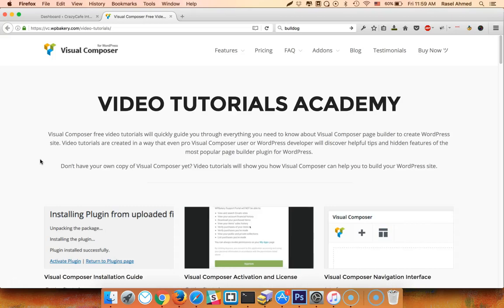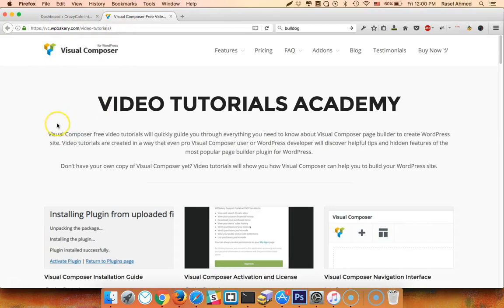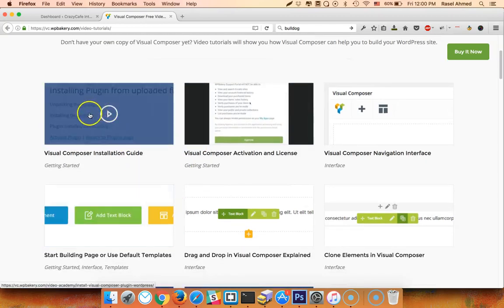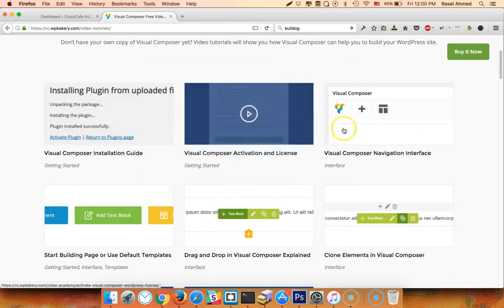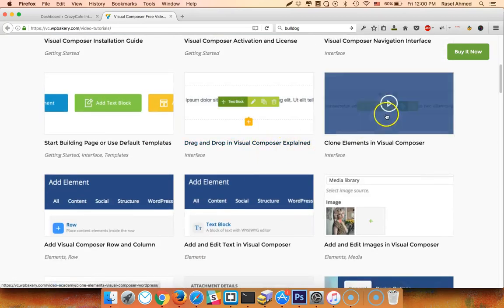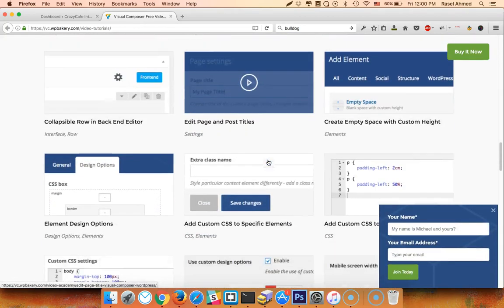I will show you the tutorial on Visual Composer. We will cover the plugin, license activation, the Visual Composer interface, the paste template build, and drag and drop the element clone.